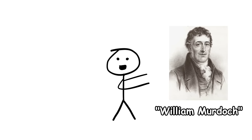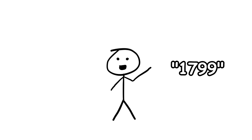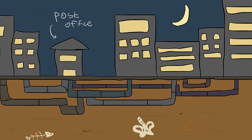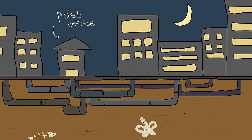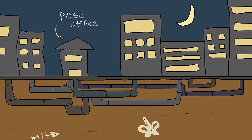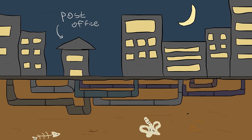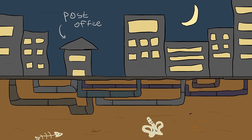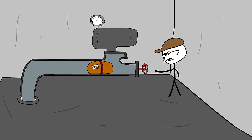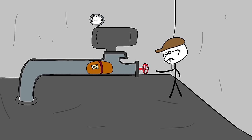Engineer William Murdoch invented the first workable pneumatic tube mail system in 1799. It entailed a network of underground tubes that linked post offices and other vital points throughout cities. The technology used compressed air to send capsules with letters and small parcels down through tubes at high speeds.